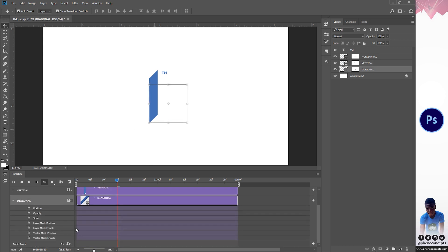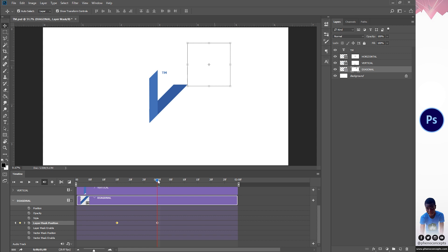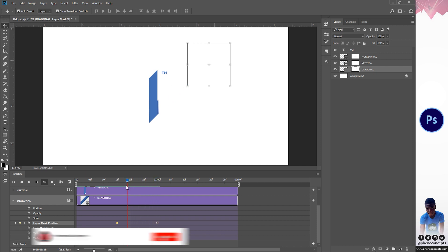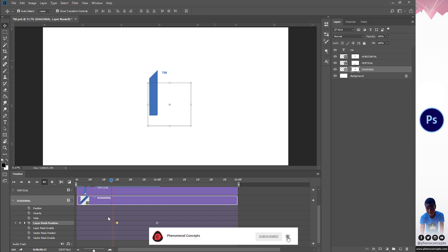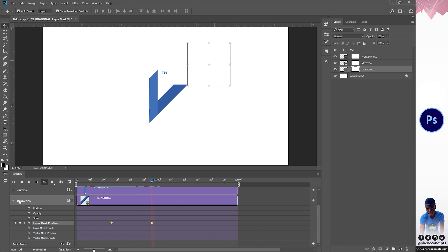For the diagonal, I'll click on its arrow, create a layer mask position keyframe, then move 15 frames forward. I'll make sure the layer mask is selected and move it over to one side. Moving through the timeline, you can see we already have the effect — the vertical comes in and the diagonal follows. From the reference animation, they don't follow exactly after one has ended, so I'll select all these keyframes and move them slightly earlier so they overlap.